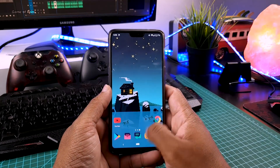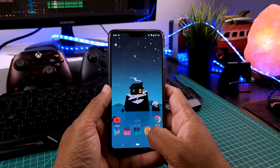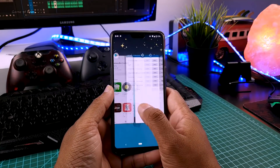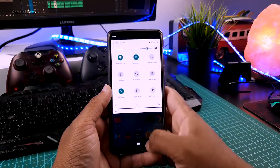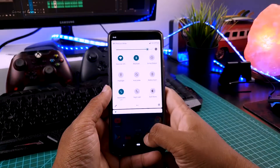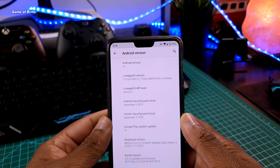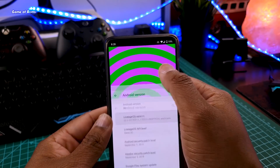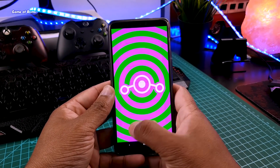I installed this on my OnePlus 6 and it's completely stable so far — everything is completely stable and smooth. Going to the About section, you can see this is indeed LineageOS based on Android 10 with the latest security patch of 5th September.